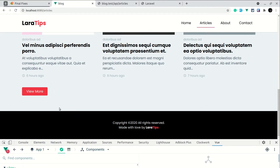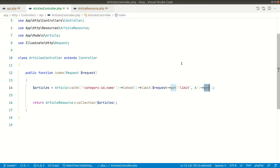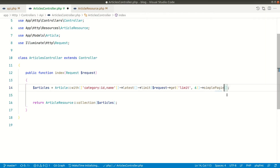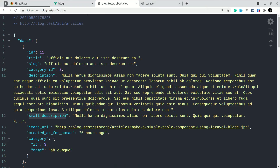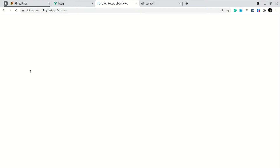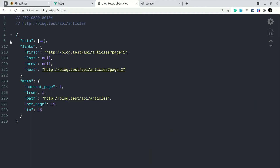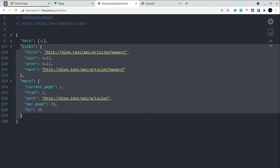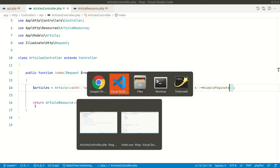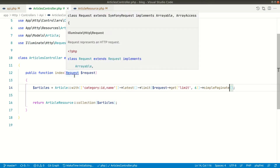Instead of a regular 'get', we'll just do a simple 'simplePaginate' and see what is returned. Looking at our API again, we'll get additional things — 'links' and 'meta' — which we didn't get before. Both will be objects. Previously we didn't get 'links' and 'meta', but now we will.